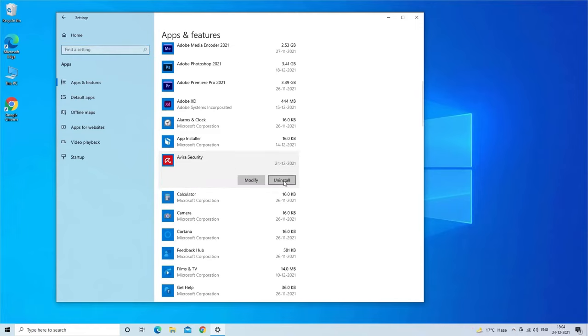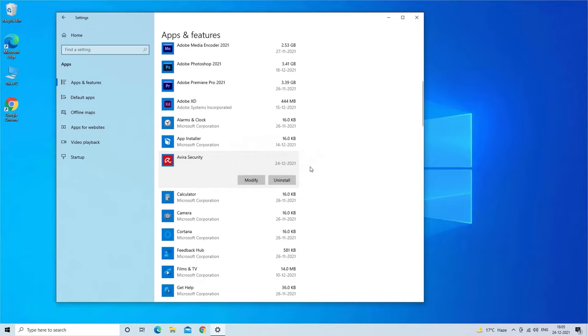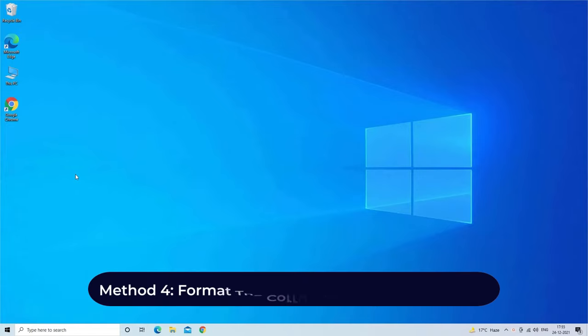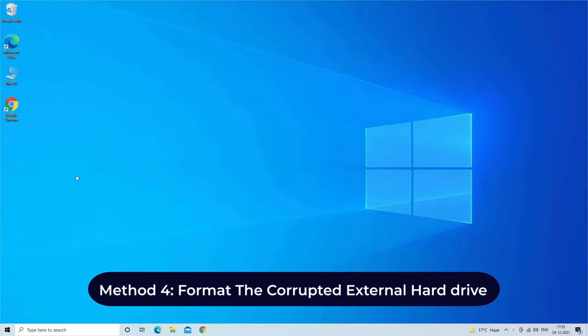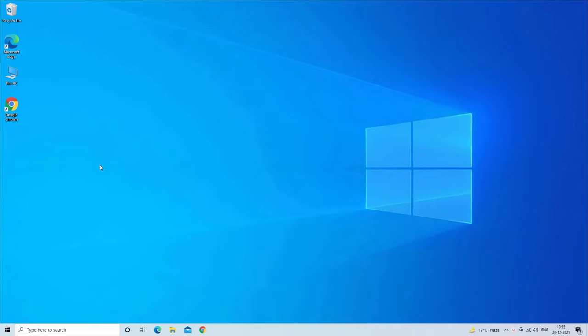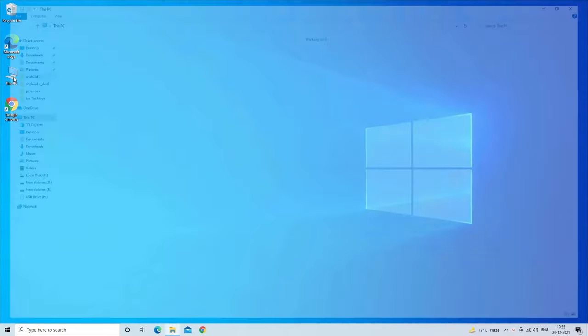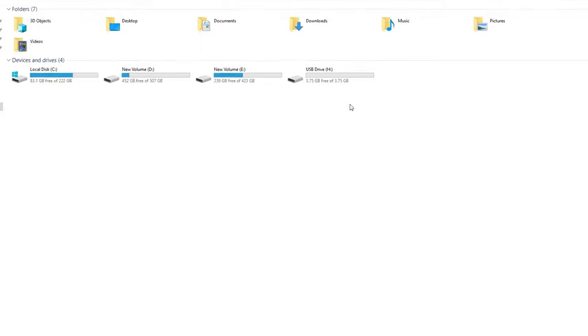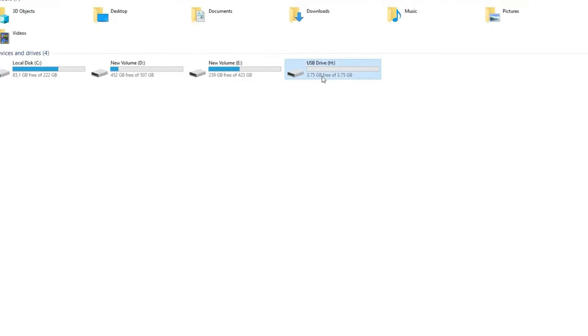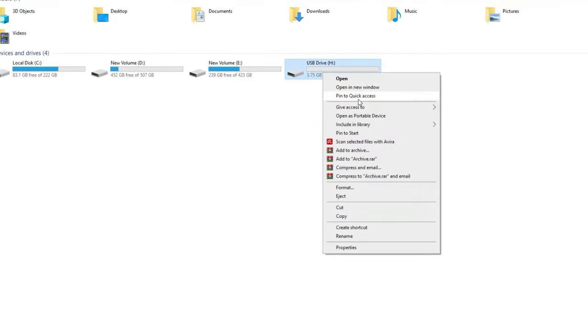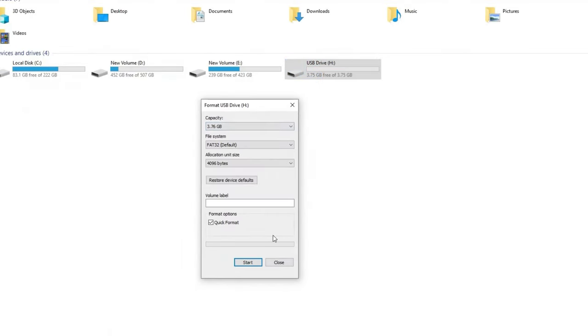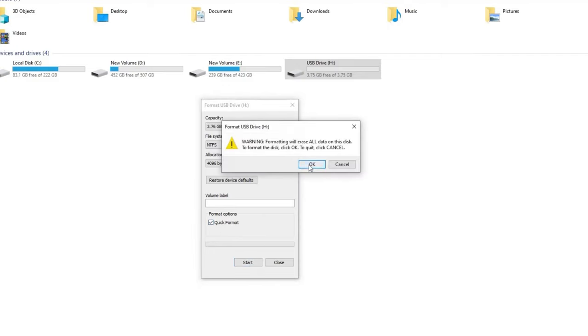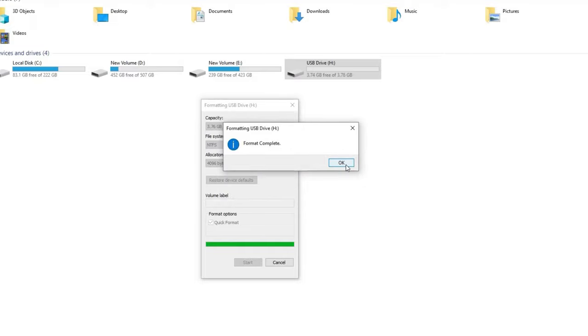If these three methods fail to fix chkdsk cannot open volume for direct access error, then the last option left for you is to format the corrupted USB or pendrive. Method four: format the corrupted external hard drive. Connect your corrupted USB flash or pendrive to PC. Go to This PC and find your corrupted drive. Right click on the drive that you want to format, then tap on format option. Here you'll see different file systems, but you need to choose NTFS which is best to format any drive. Then click on quick format and tap on start. Wait till the formatting process gets finished.